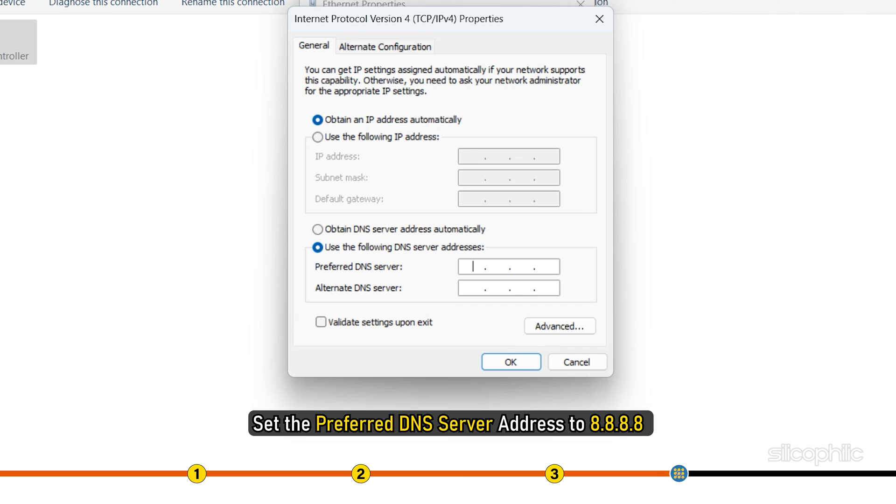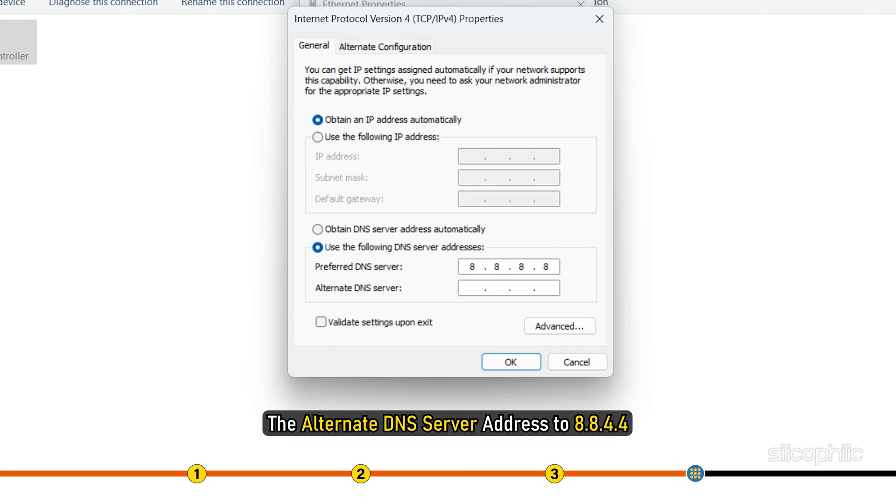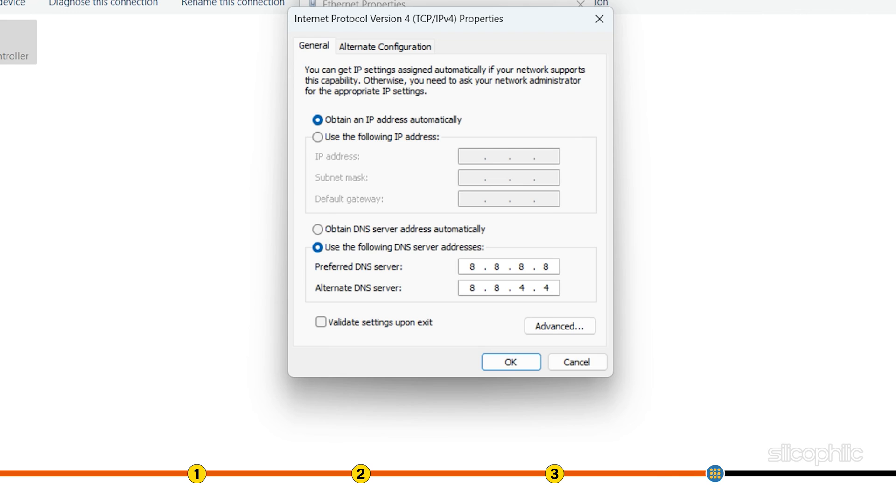Set the preferred DNS server address to 8.8.8.8 and the alternate DNS server address to 8.8.4.4. Click on OK to save the changes.